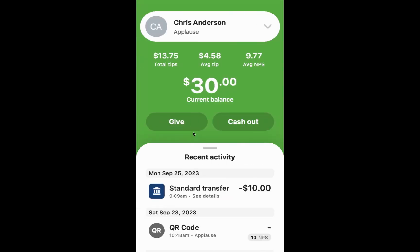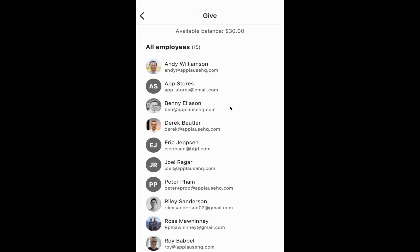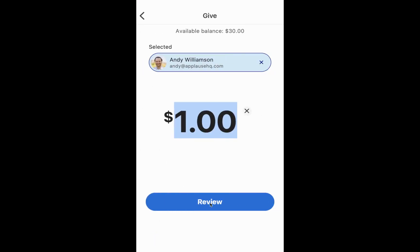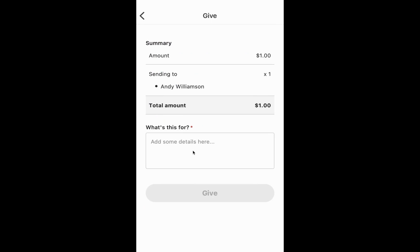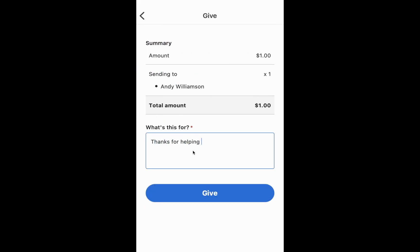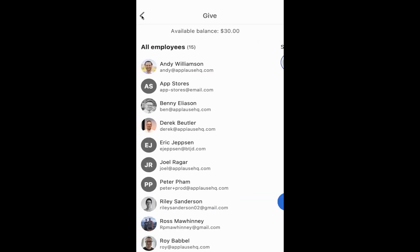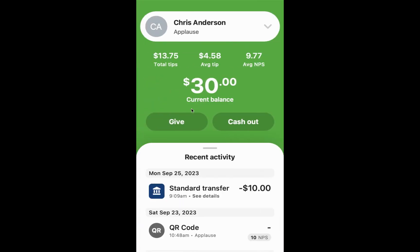The other tools that you have at your disposal are going to be the Give feature. The Give feature allows you to send money back and forth between other employees of the organization. So let's say I want to give Andy a thank you and give him $1 — I could say, 'Thanks for helping out this weekend.' I can send him that using the Give feature and using my own funds to show appreciation for whatever has been done for you in that situation.